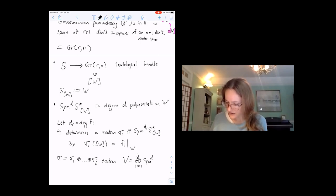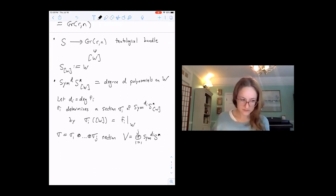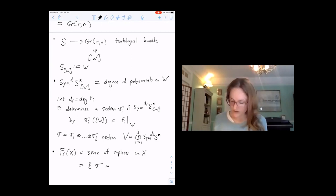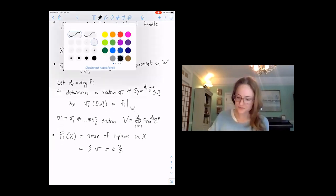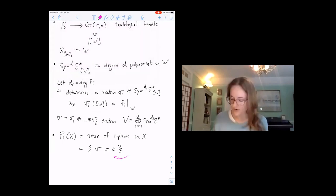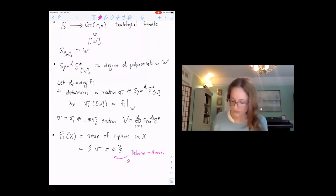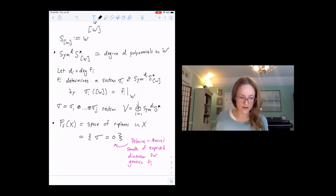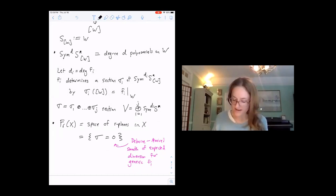Now we can express the space of all R-planes in X as the zeros of this section. Let F_R(X) be the space of R-planes in X. It's the subscheme of the Grassmannian determined by sigma equals zero. It's a result of Debarre–de la Luz that for generic F_i, this is smooth of the expected dimension. A plane P(W) is in X if and only if the restriction of F_i to W equals zero for all i.